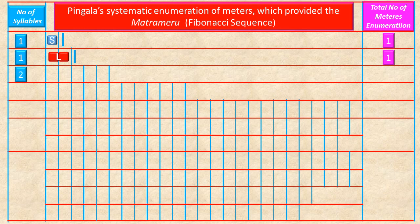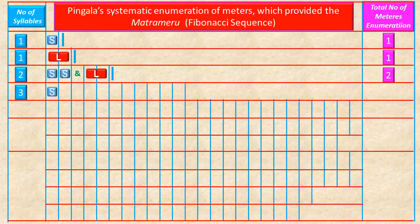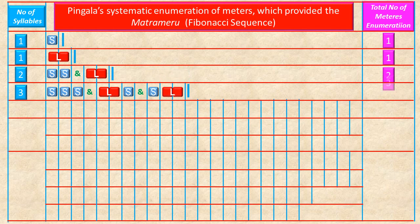Two syllables can be written as: SS, or one long syllable L (since two short syllables make one long syllable). Total possible enumerations using two syllables is only two. Three syllables can be written as: SSS, LS, and SL. Total possible enumerations using three syllables is only three.